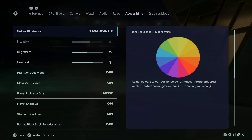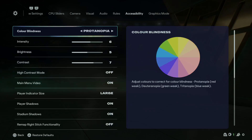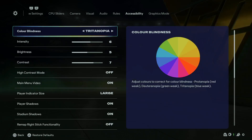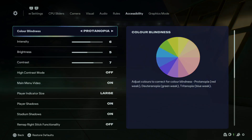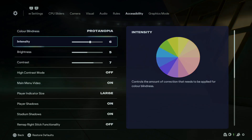Within the accessibility settings, you should see the first option: Colorblindness. It is set to default. If you want to change it, simply flick the left analog stick and you should see three options: Protanopia, Deuteranopia, and Tritanopia.